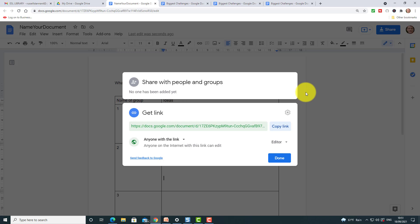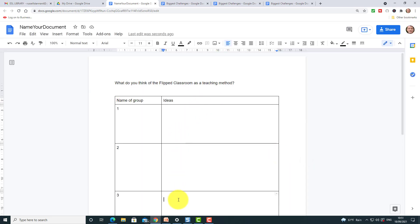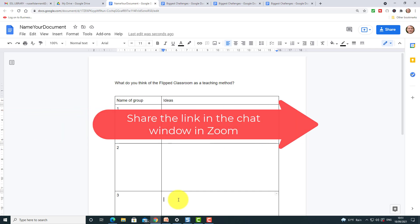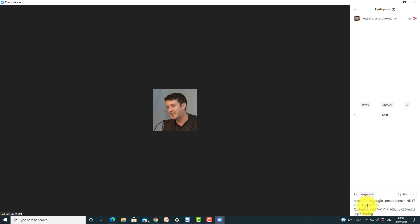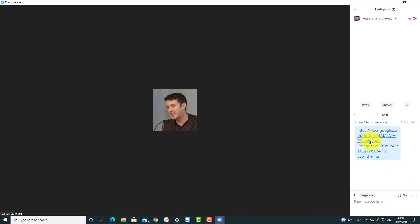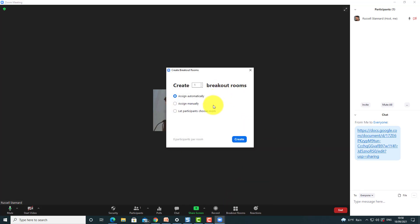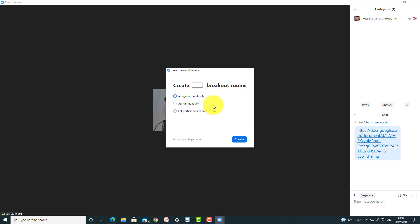Share that link — in class, share it and put the students into groups. Group One writes here, Group Two writes here, etc. If students are working in Zoom or Microsoft Teams and you put them into breakout rooms, share the link before they go in. Tell them to click the link so it's open on their computers. Then in the breakout room, only one person needs to screen share the document so everyone can see it and work with it.